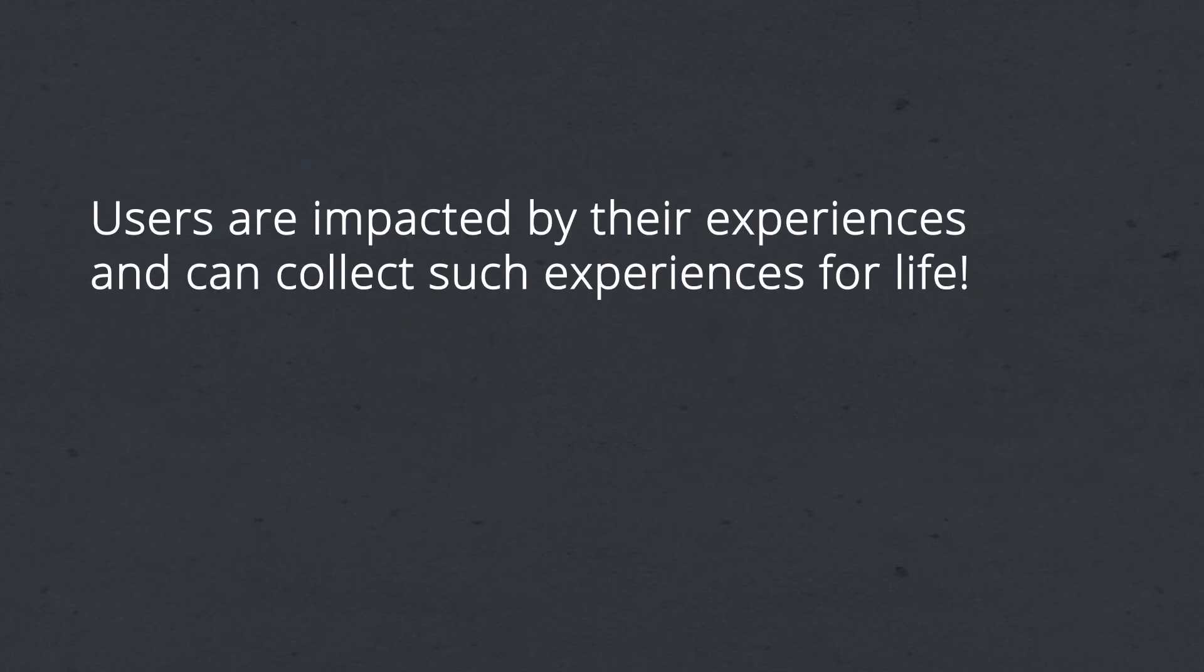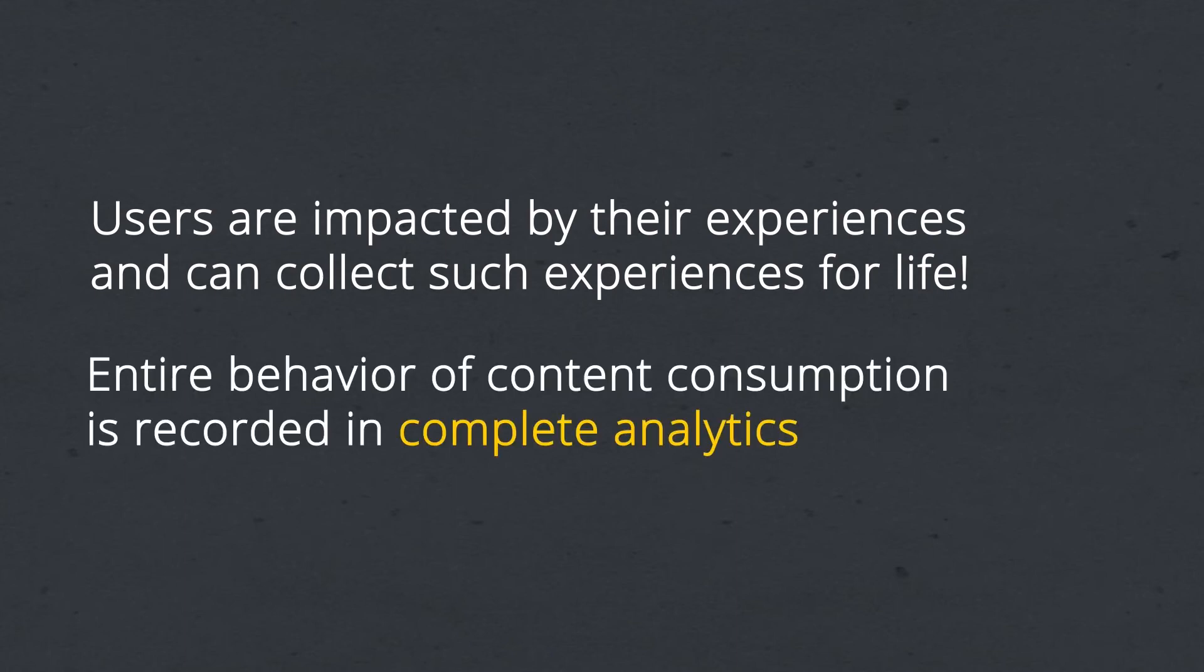With MediaCode, users are impacted by their experiences and can collect such experiences for life. The entire behavior of content consumption is recorded in complete analytics.